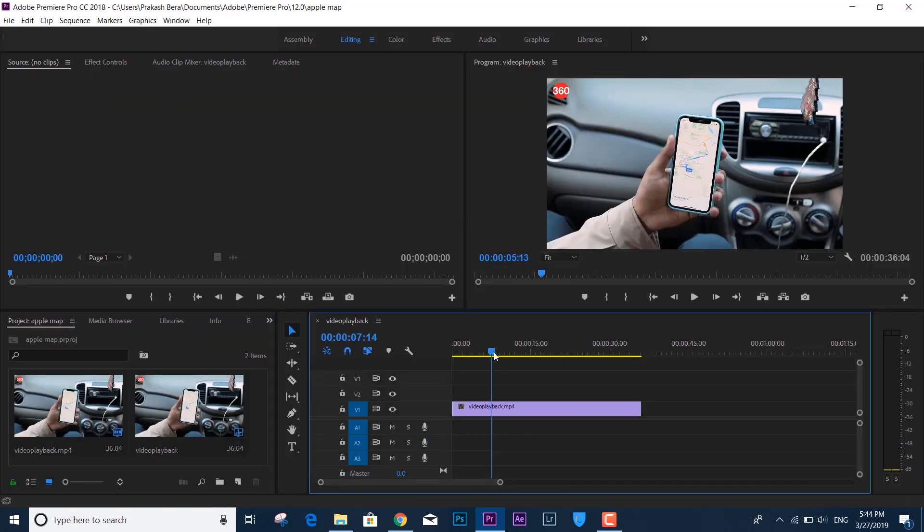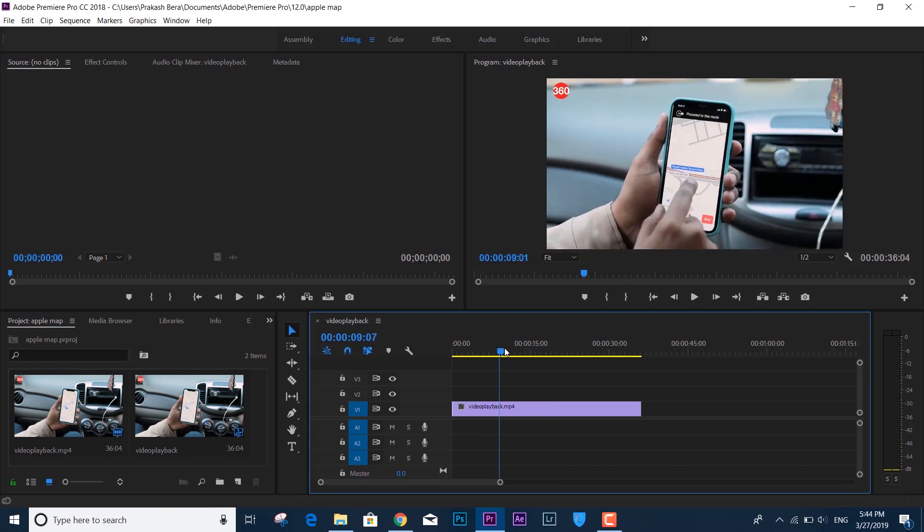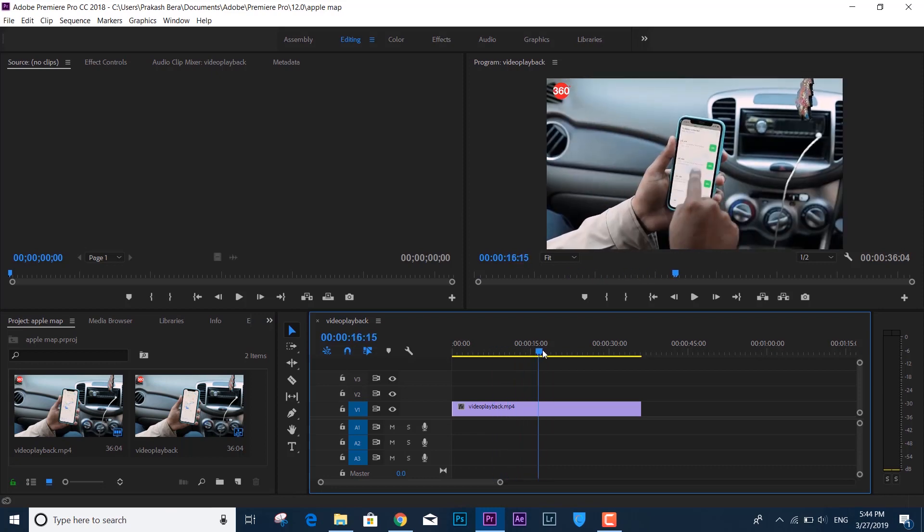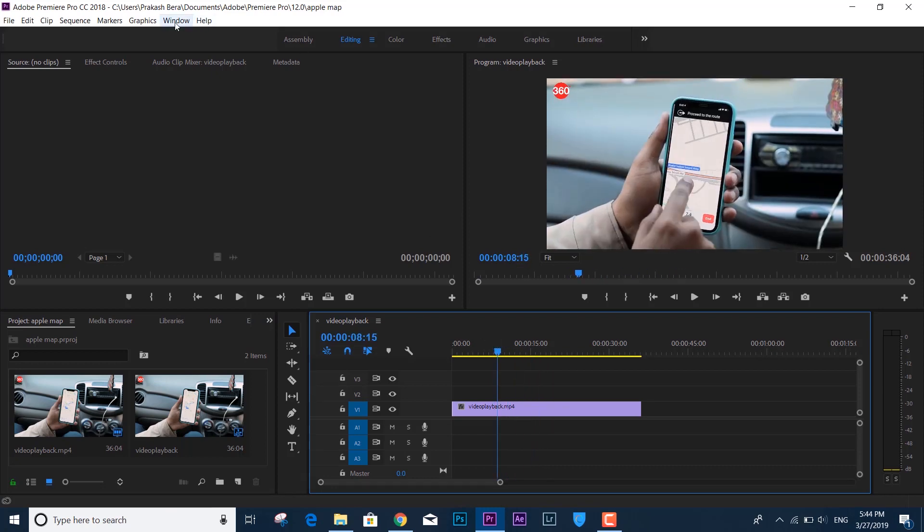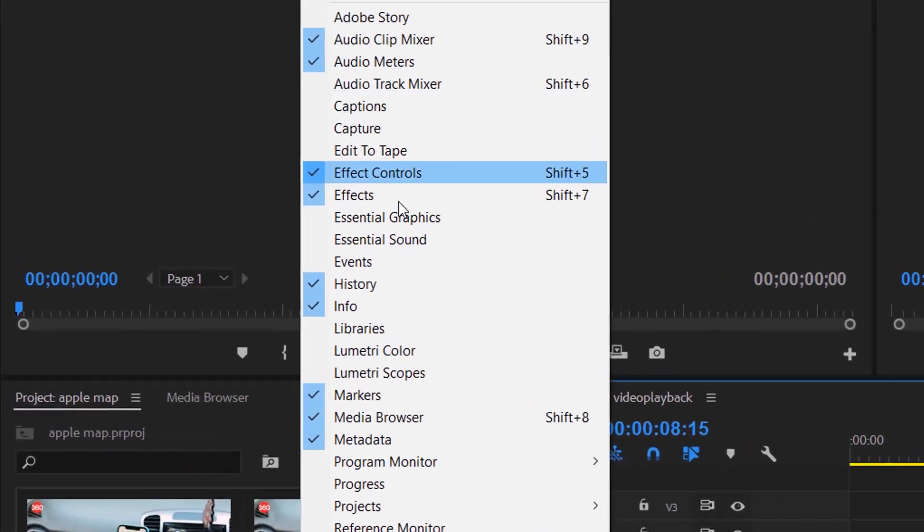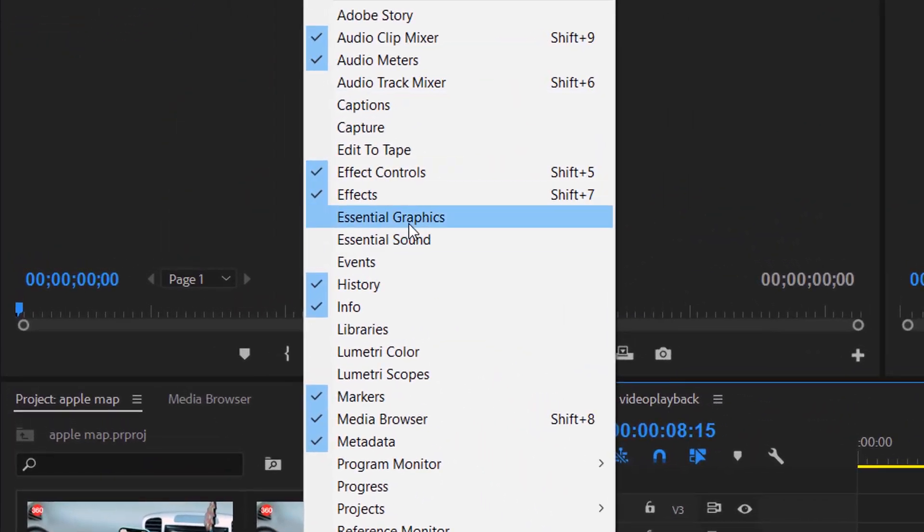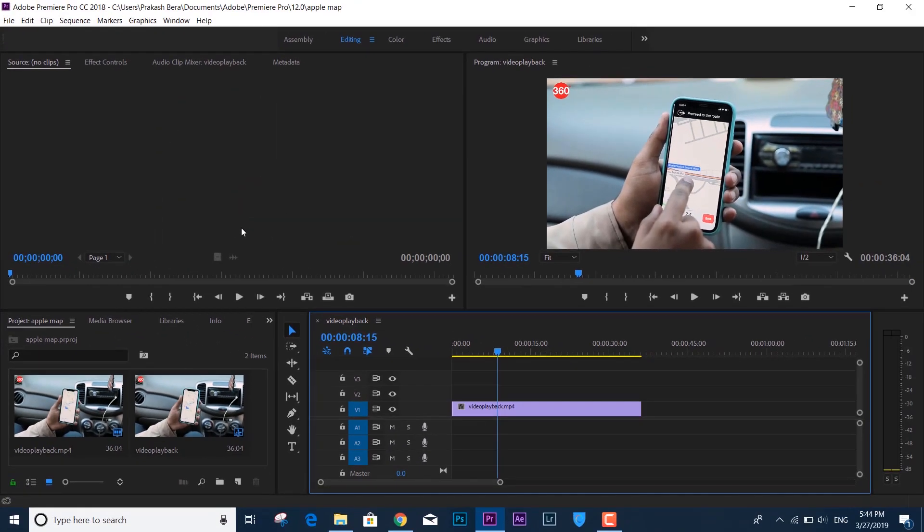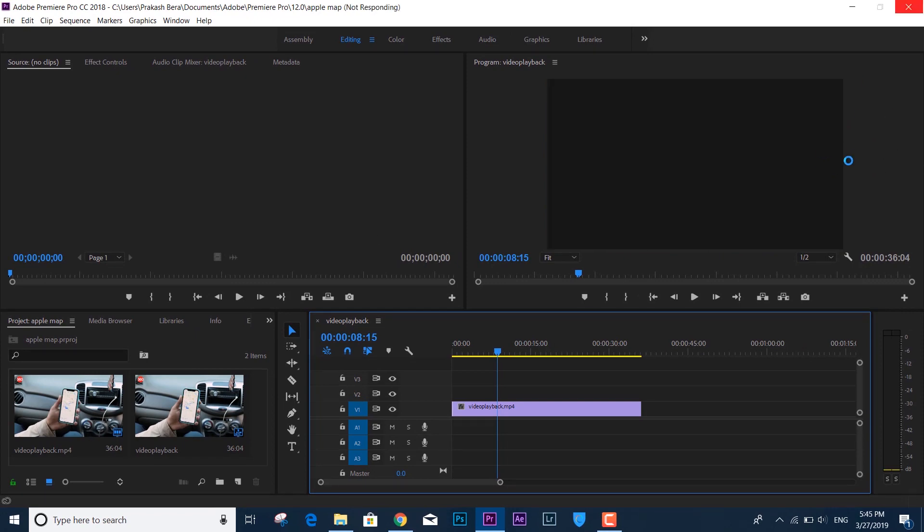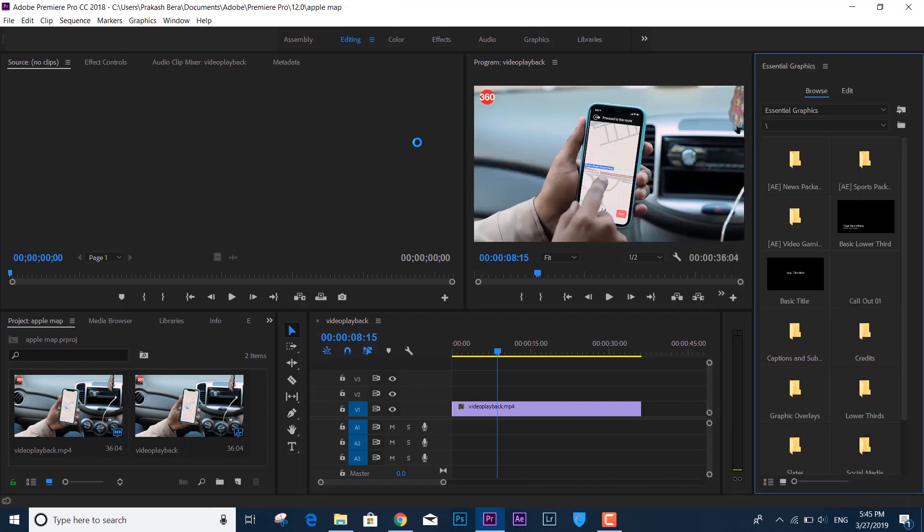...like if I want to work with the Essential Graphics tab, it just crashes by itself. What is the actual crash? Let's see. If I click on the Window tab, you can see Essential Graphics. If I turn it on, it's supposed to load on the right side of the Premiere Pro CC panel. But what's happening is when I click on Essential Graphics, it is loading...